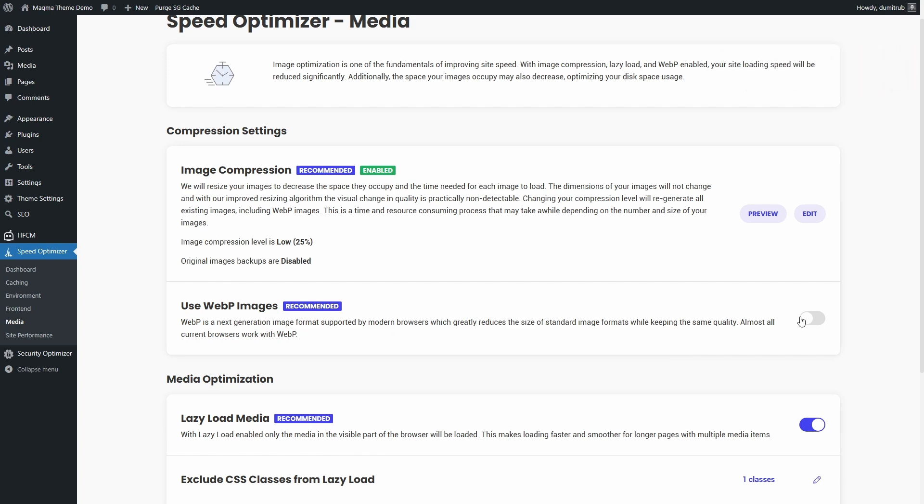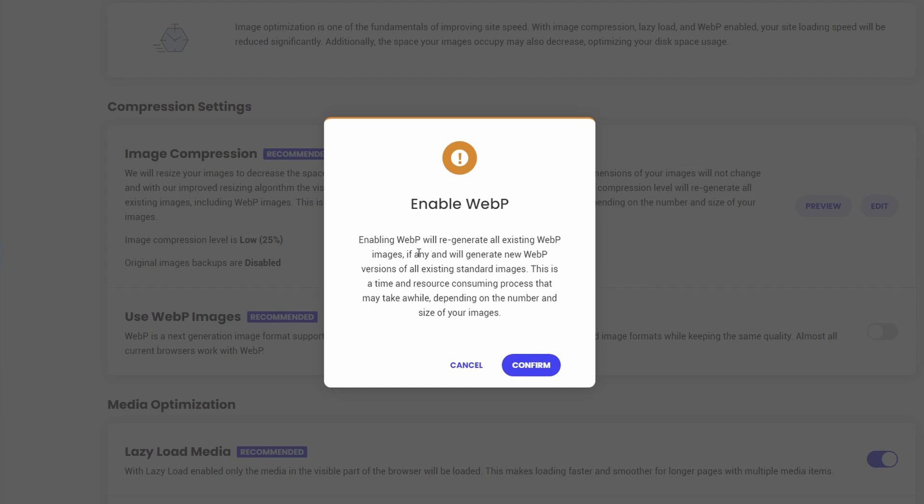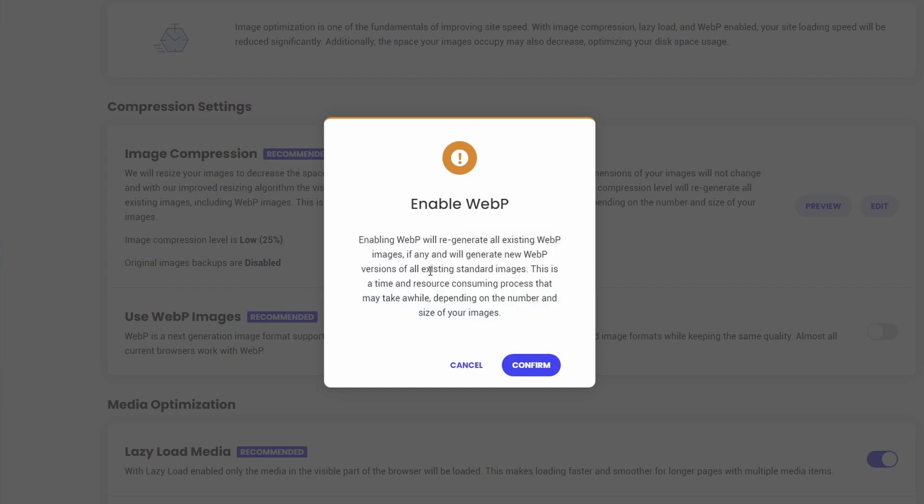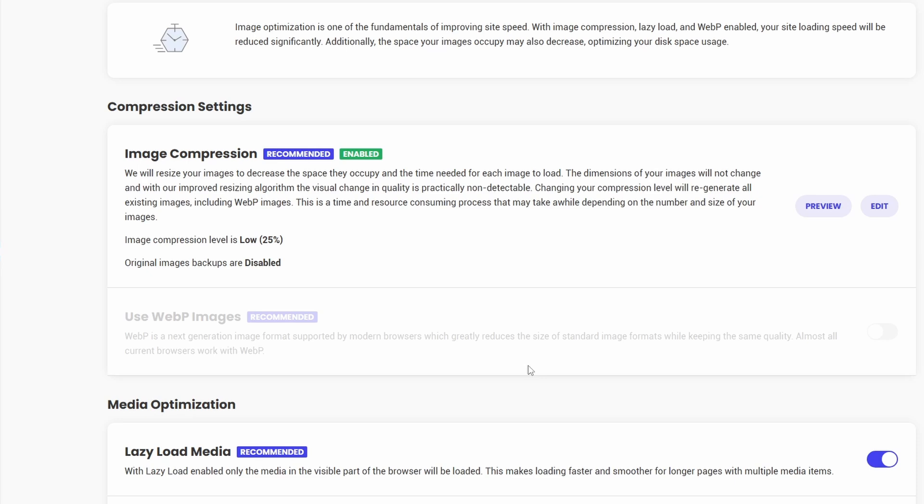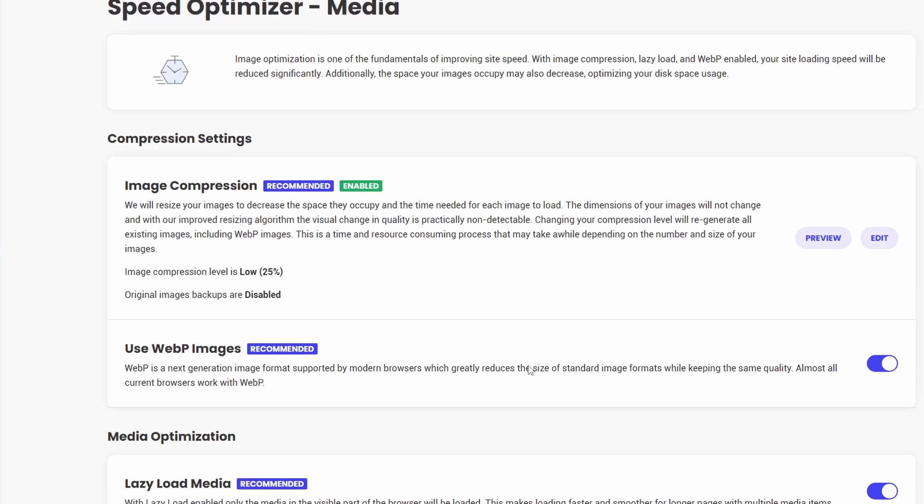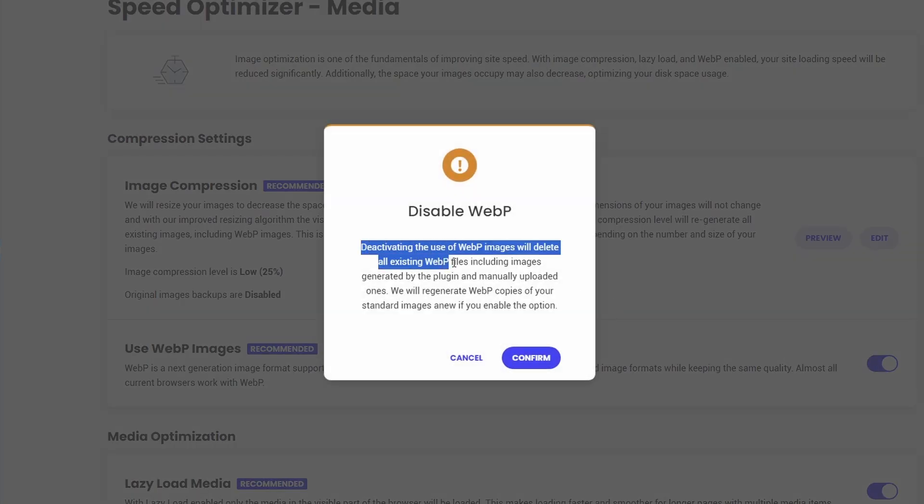However, there are two things to be aware of before enabling this. First, if you upload original WebP images and later disable the WebP setting in the plugin, the plugin will delete your original images as well. There's a disclaimer, but it's easy to misunderstand what the plugin does, so be careful.